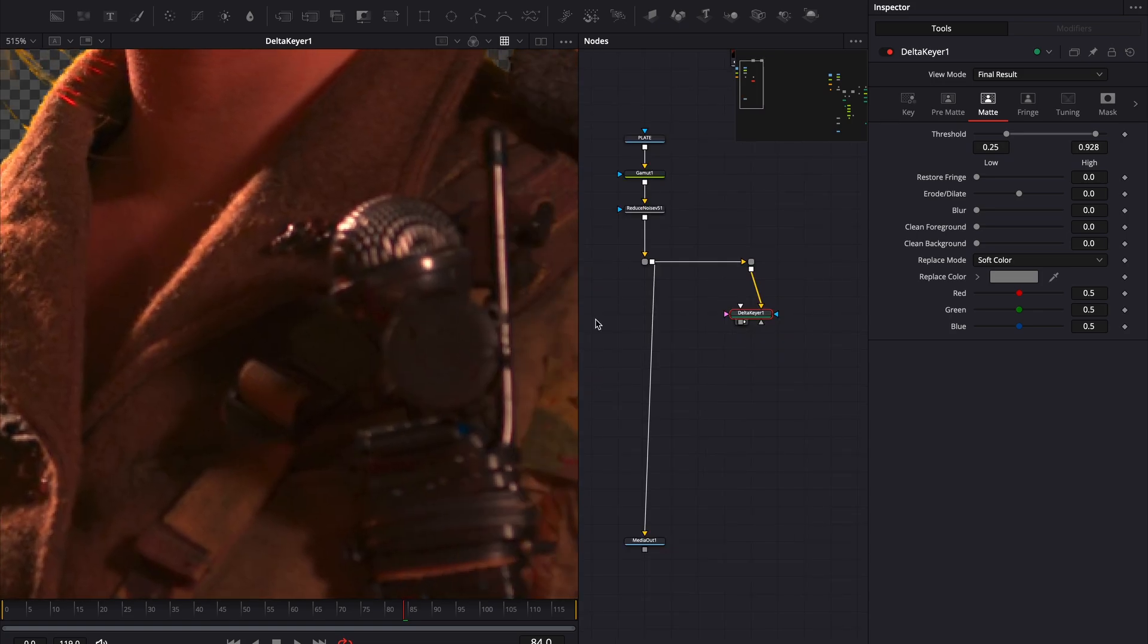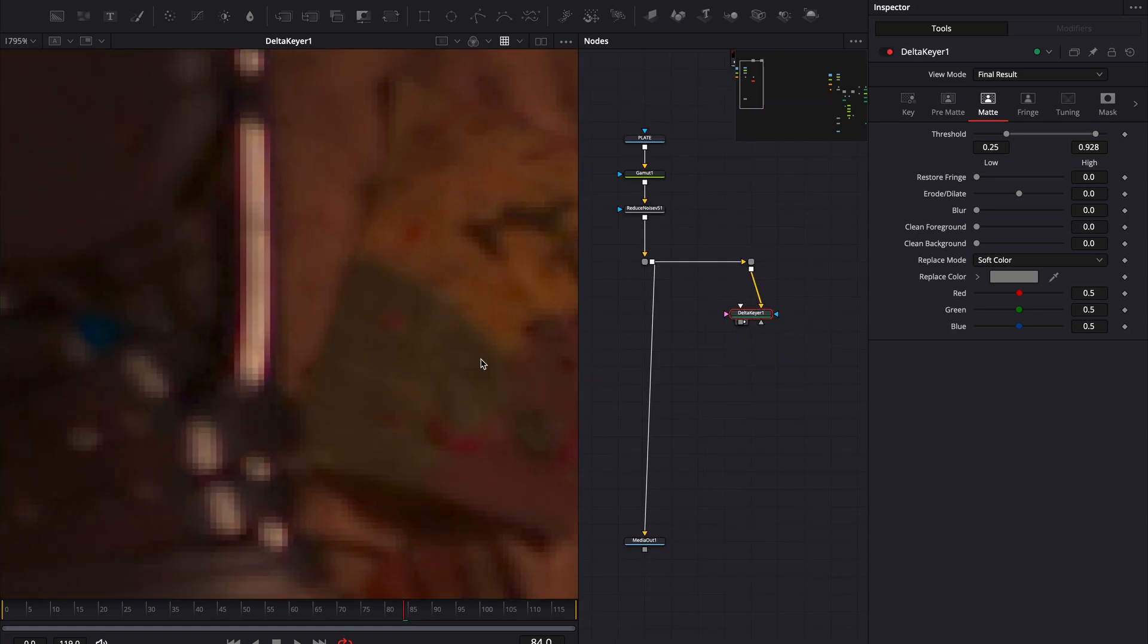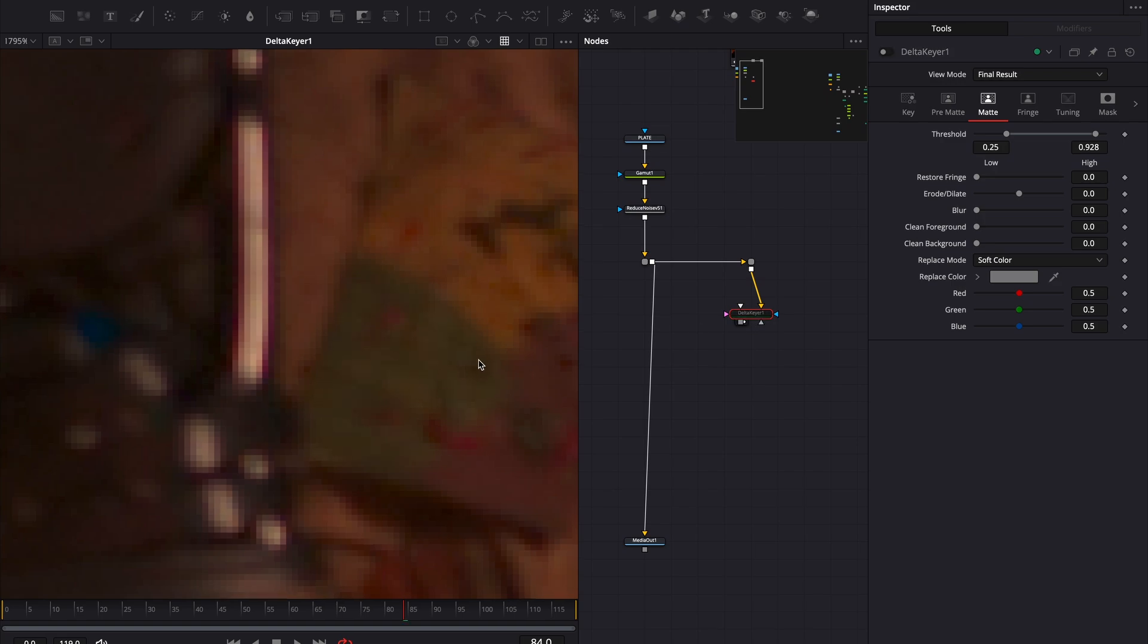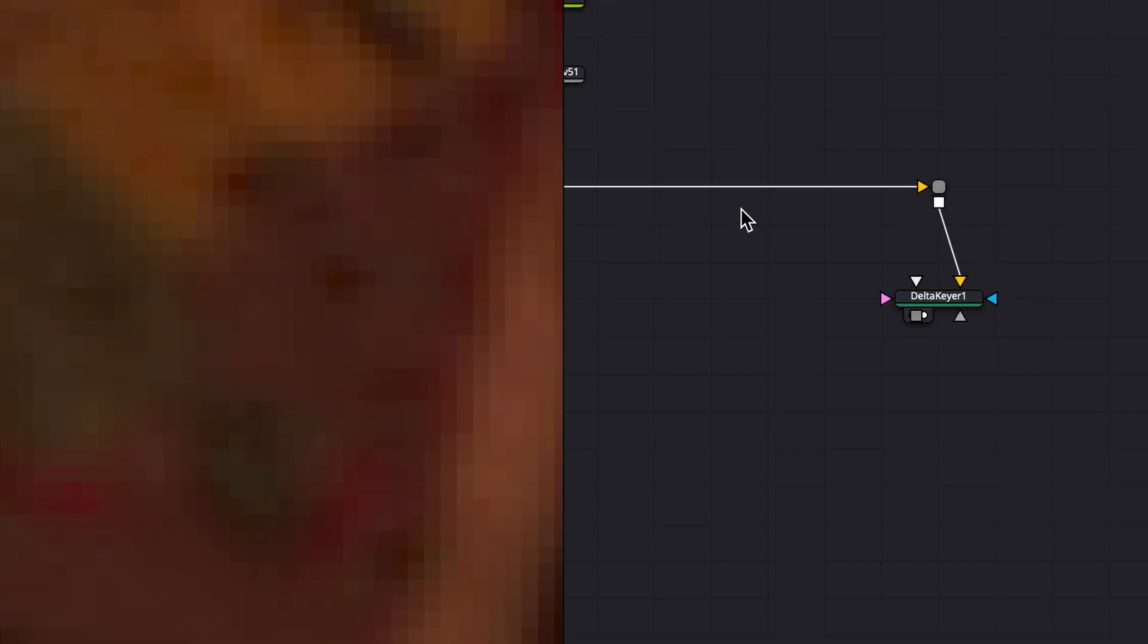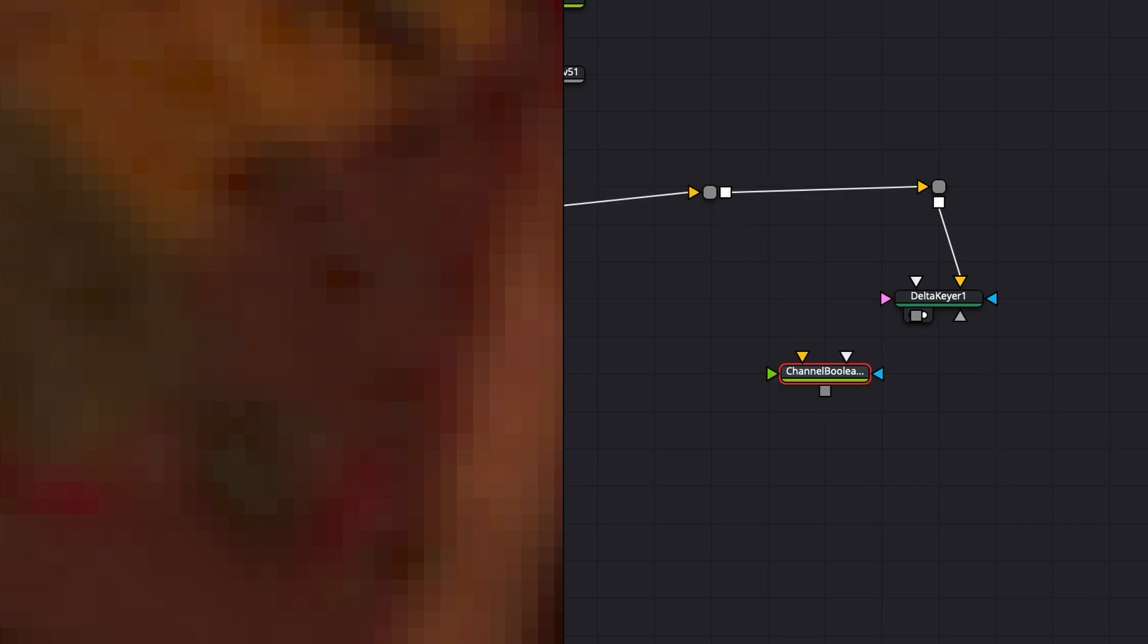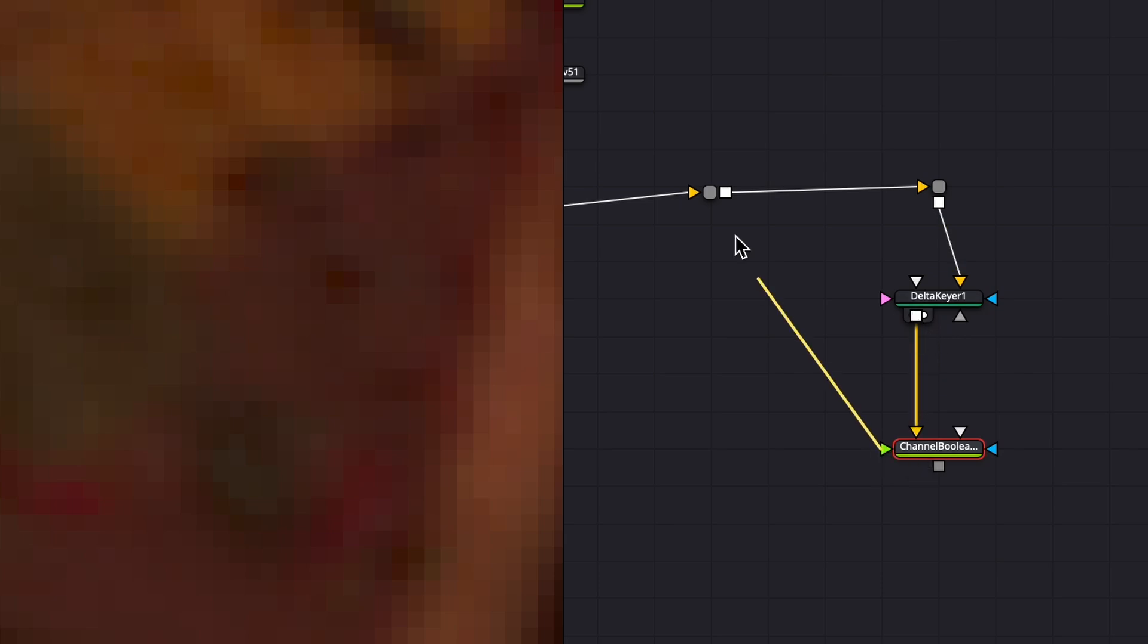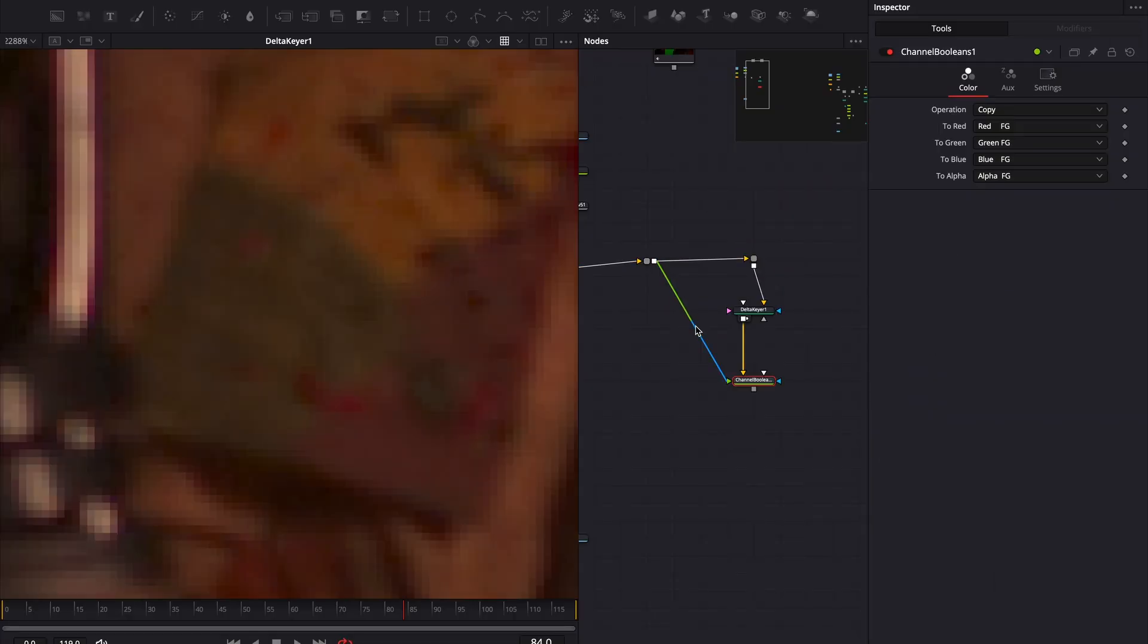The delta keyer also removes some green spill automatically. It's subtle, but it's happening. However, I prefer handling de-spill manually for better control. Instead of letting the delta keyer handle the de-spill, I'll use a channel boolean node to combine the color from the plate with the alpha from the delta keyer.